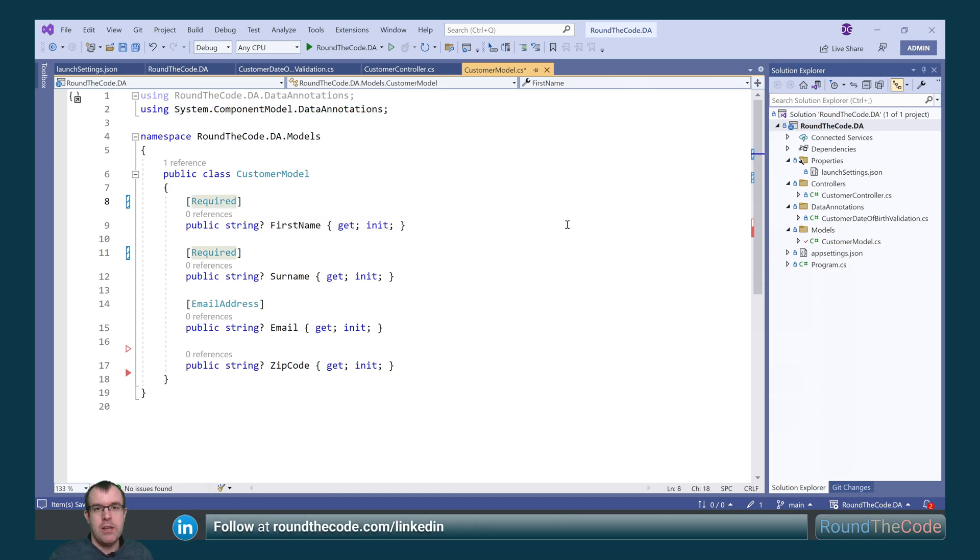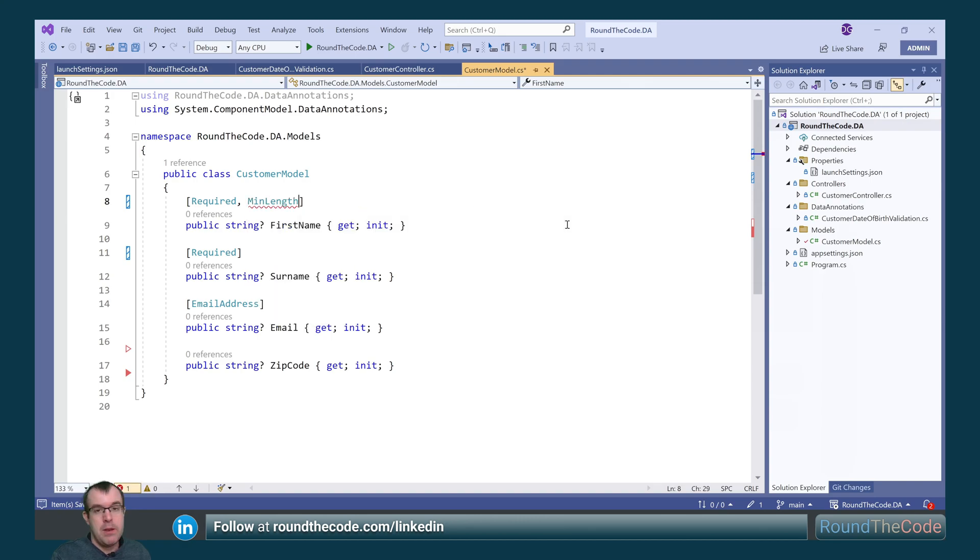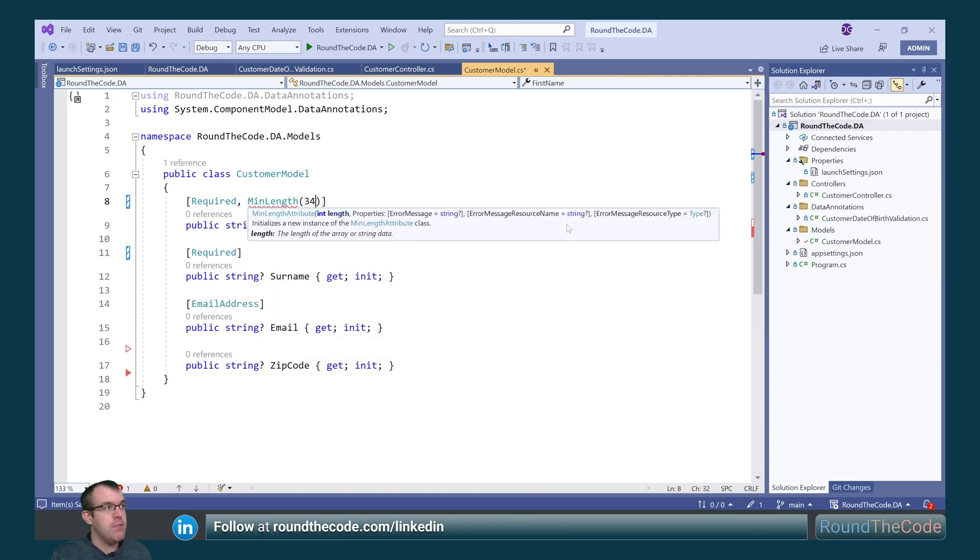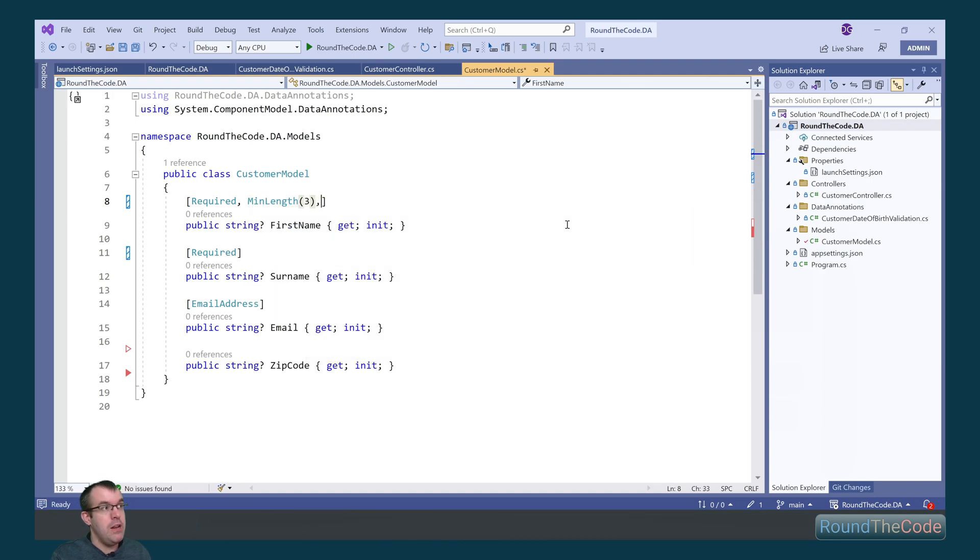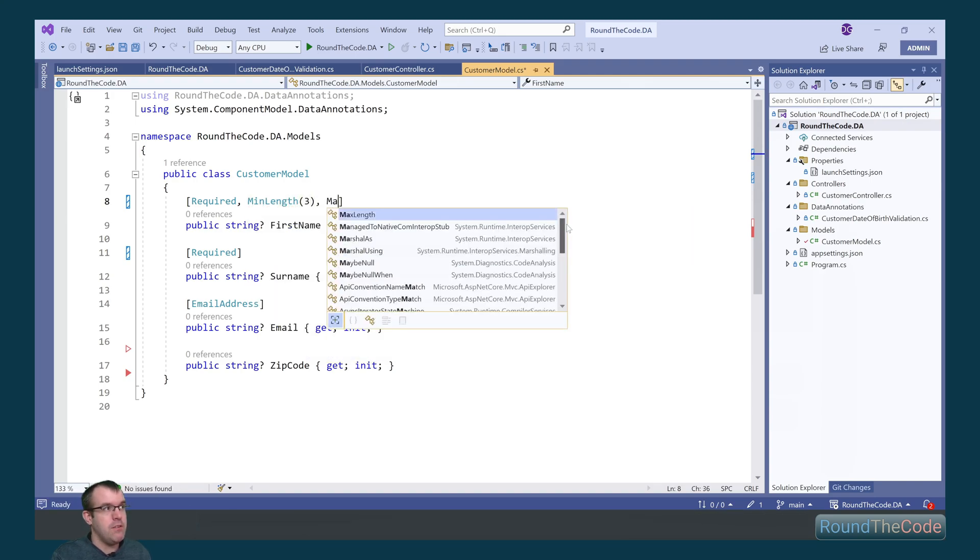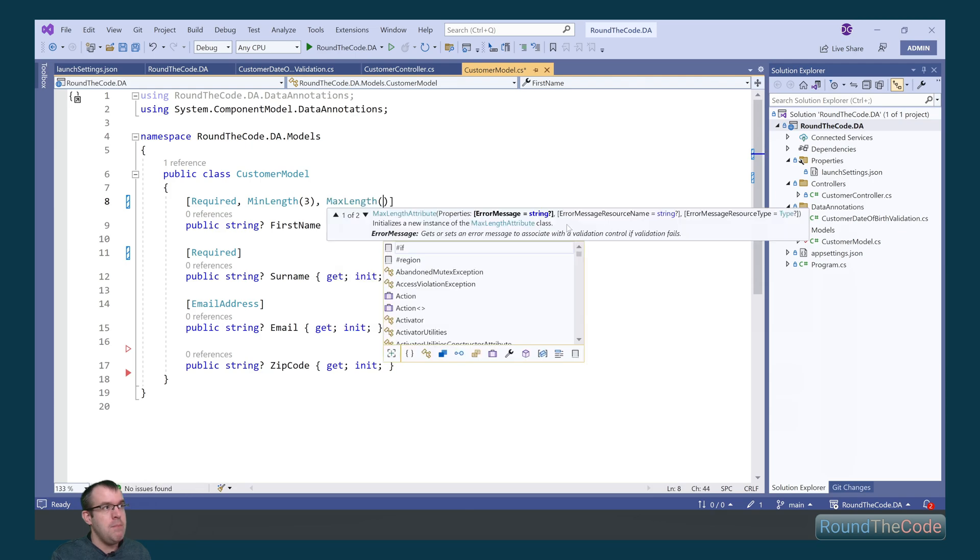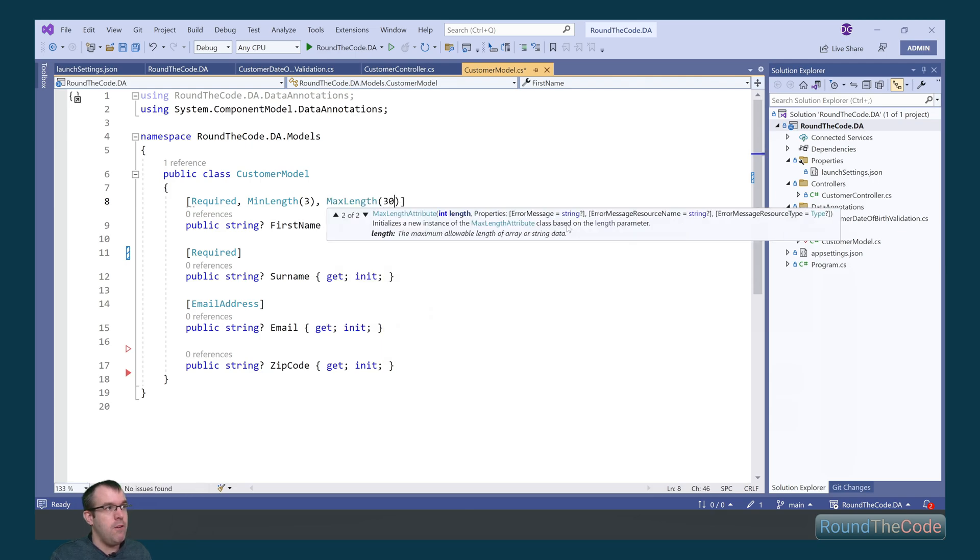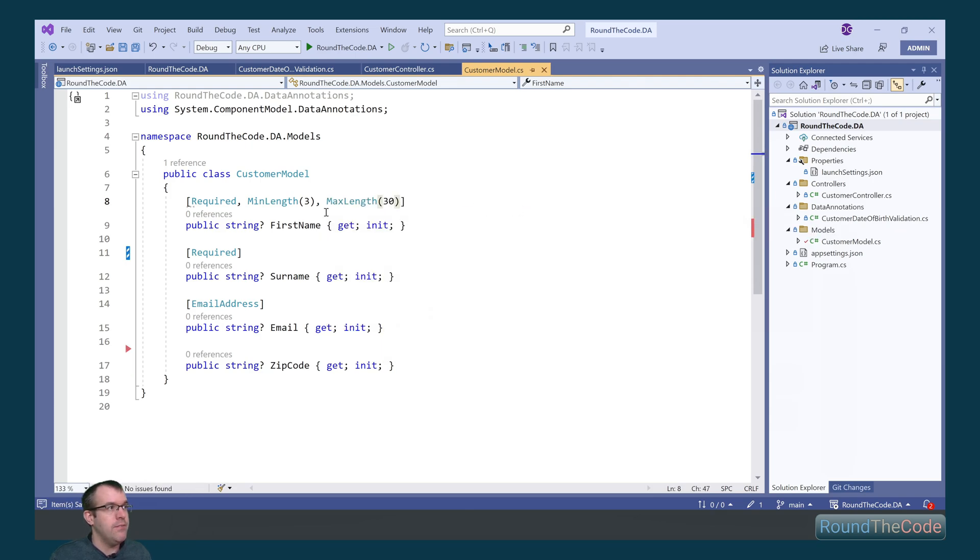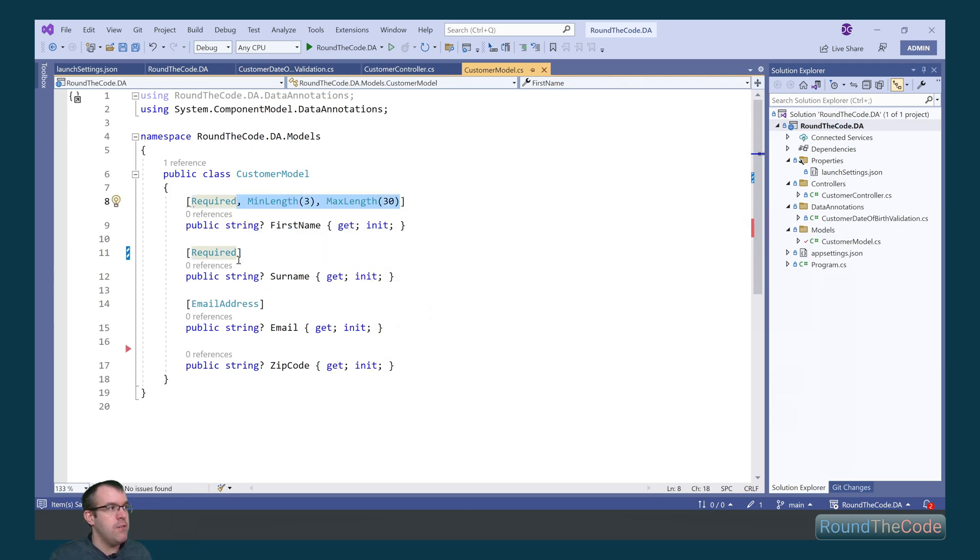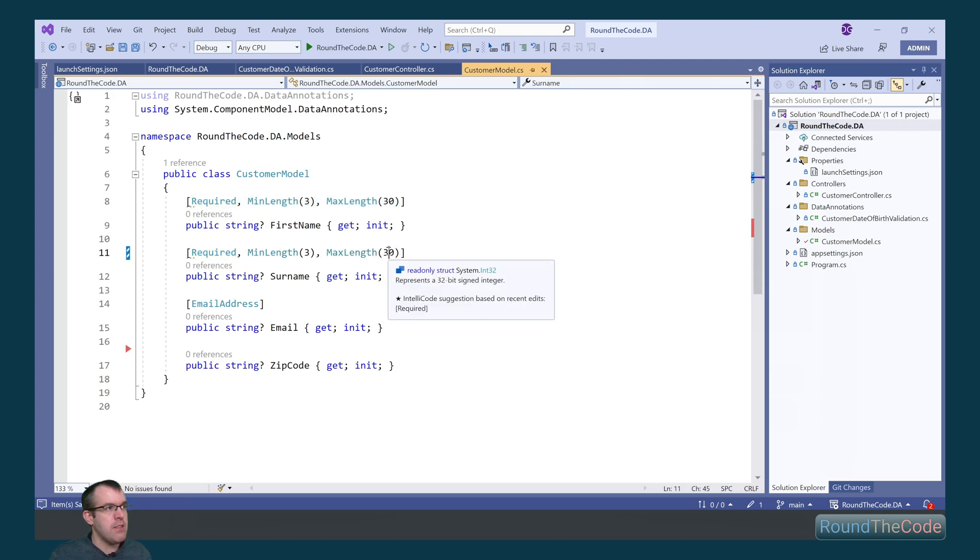Here we're checking and making sure that the first name has a value, but we can also specify the minimum length of it. So we want at least three characters for that and the maximum length of 30. We can also do the same for surname, but we're going to change the max length from 30 characters to 50.